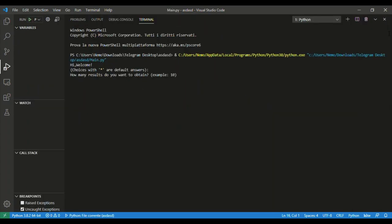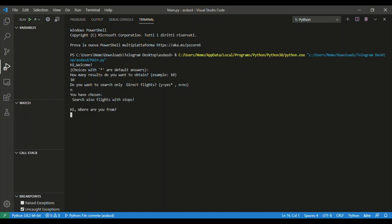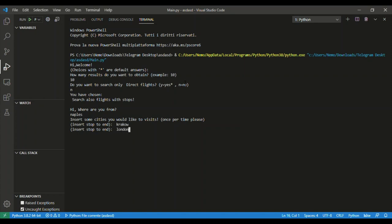Let's see how it works. We start it and it says 'Hi, welcome'. Choices with dots are default answers. How many results do you want? Let's say 10. Do you want to search only direct flights? No. Where are you from? I am from Naples. Insert some cities you would like to visit. For example, Krakow, London, Tokyo. And stop. How much is your budget? Let's say 350.